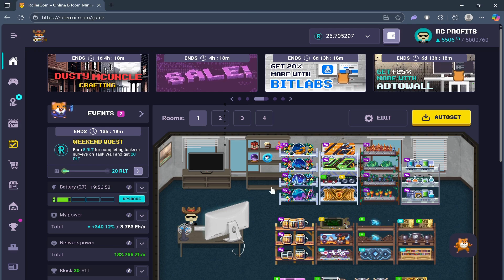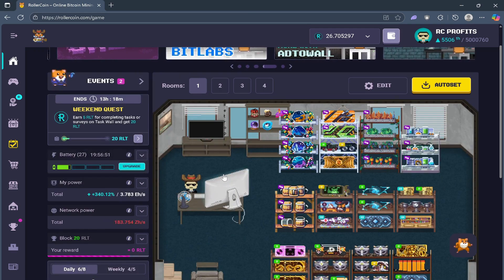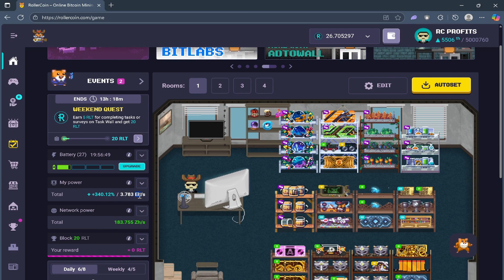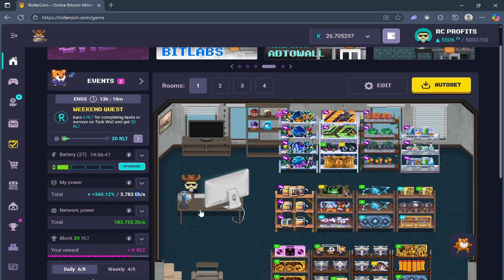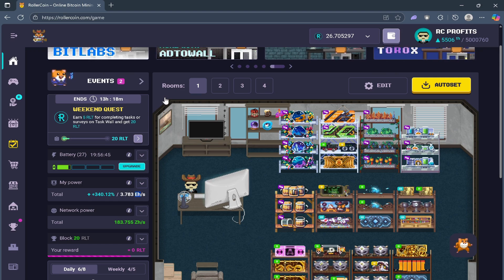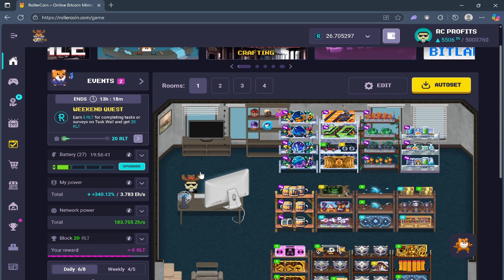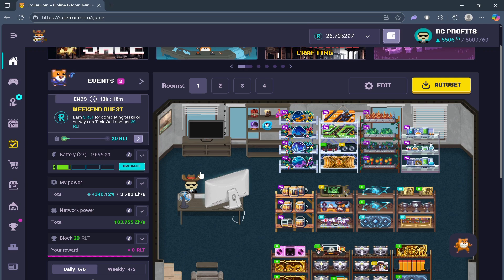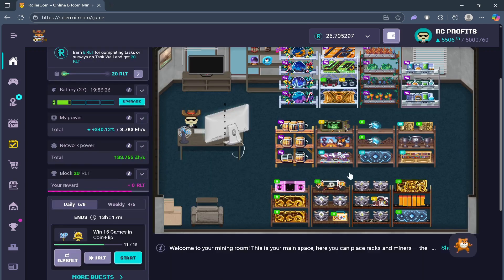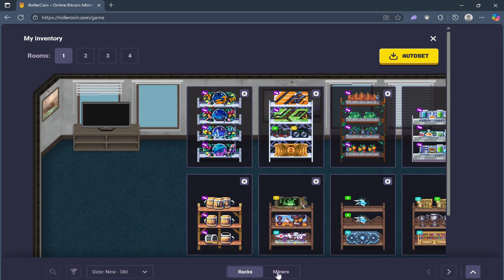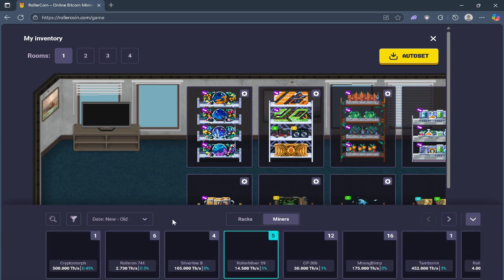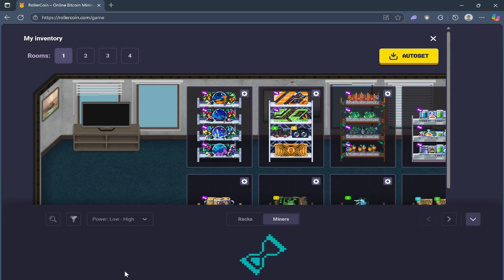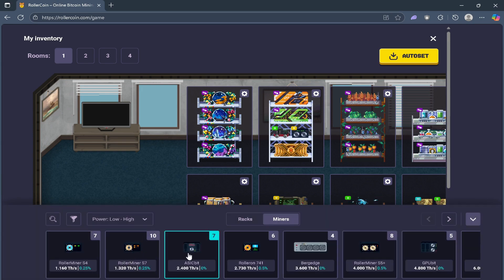So as a beginner, you've probably seen miners with labels like GH or TH or EH or even ZH. These units show how strong a miner's power is. The smallest is GH or gigahash.